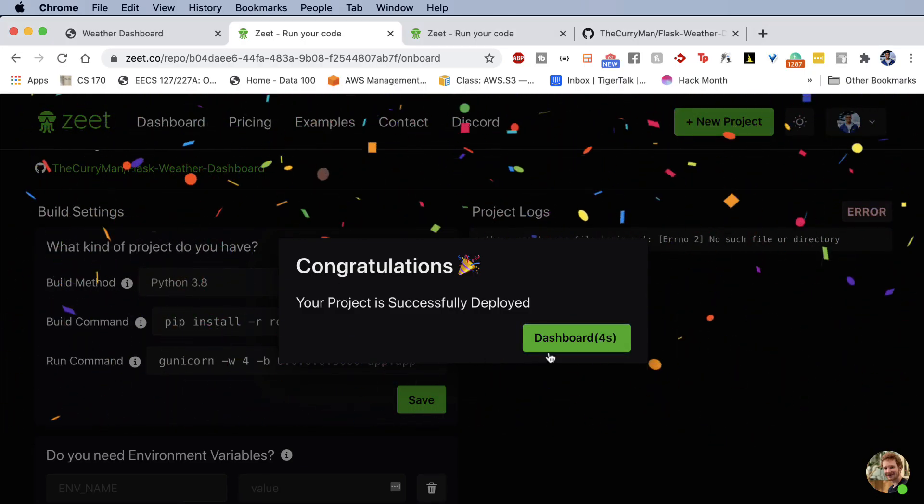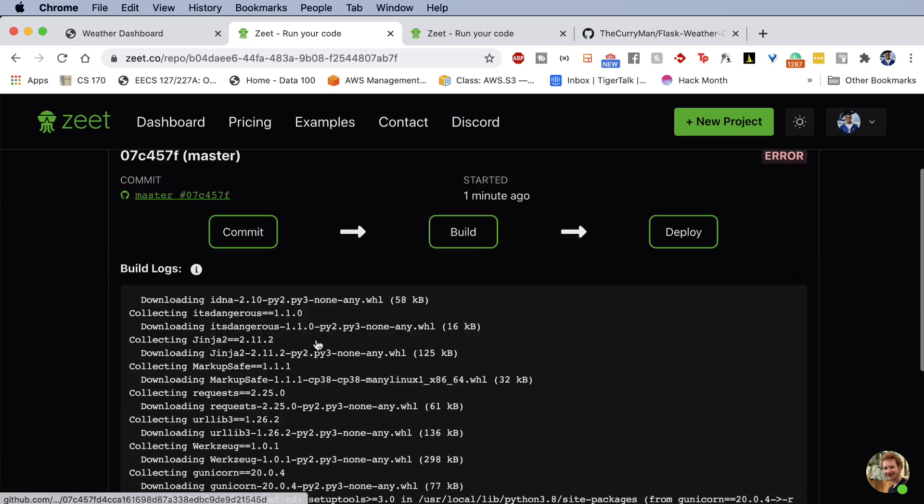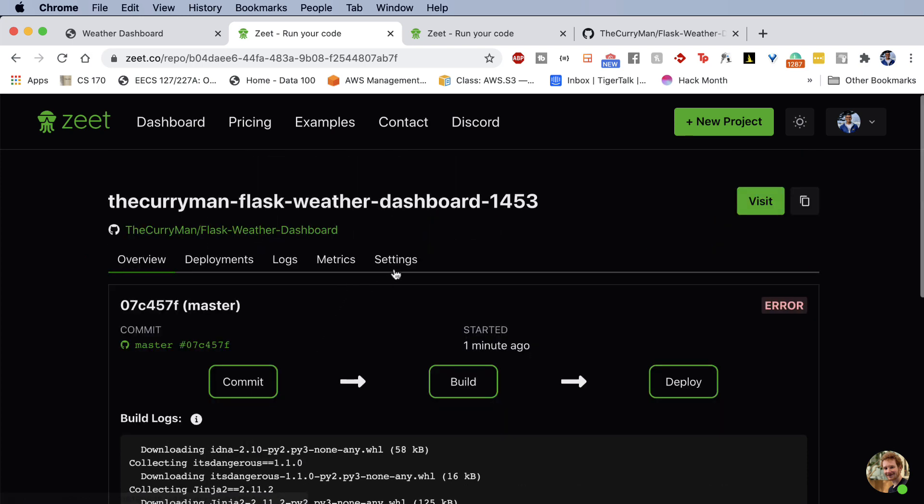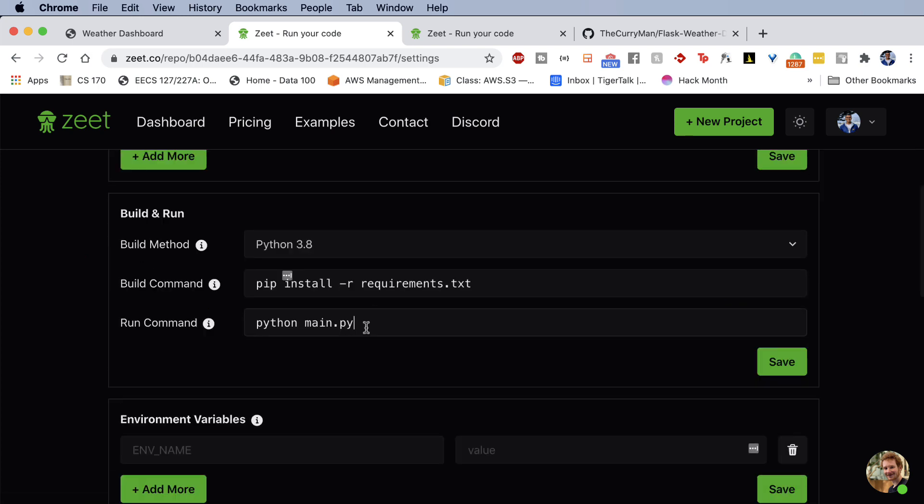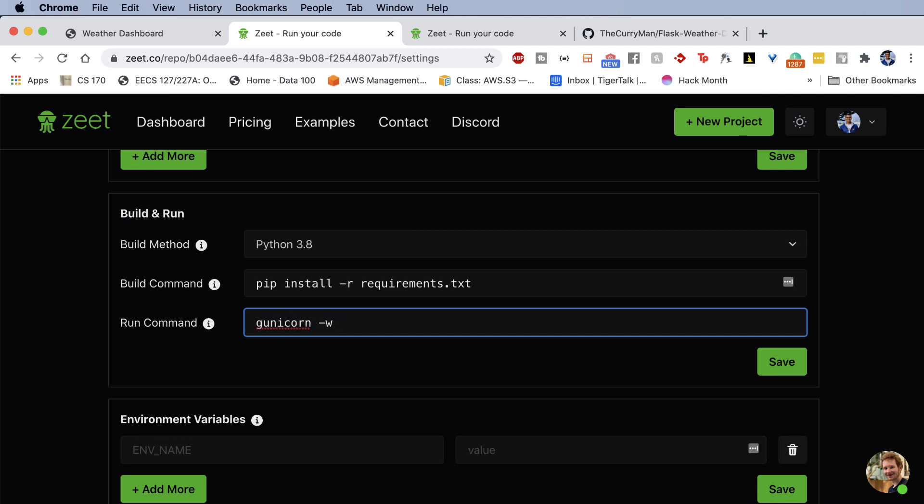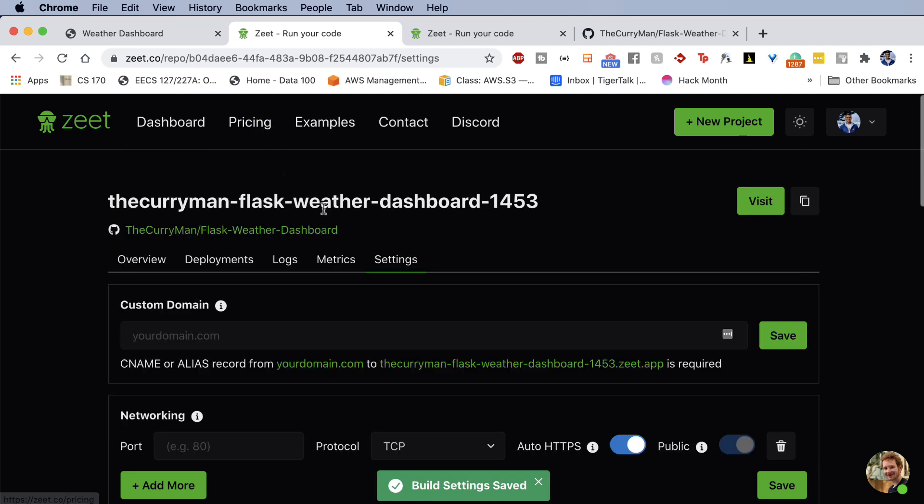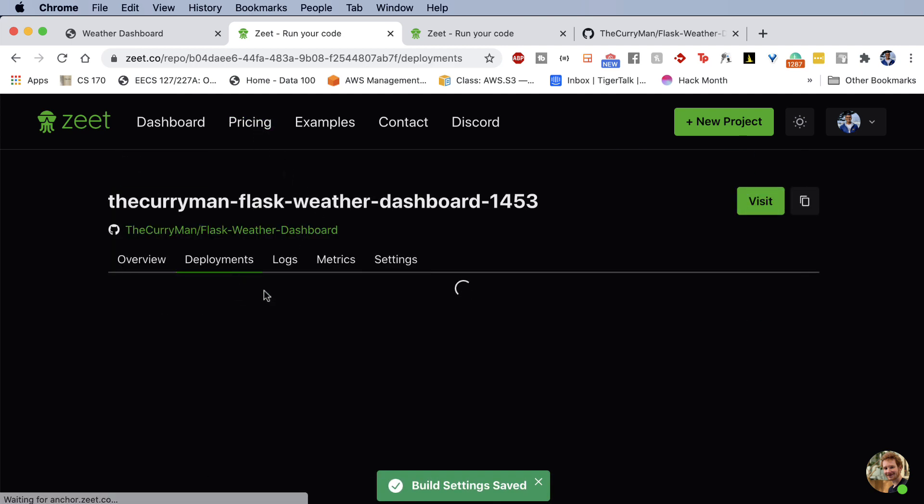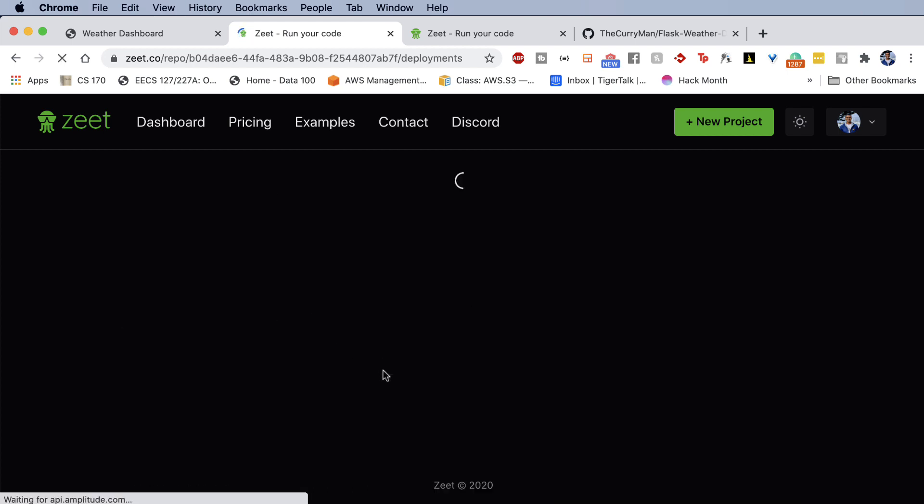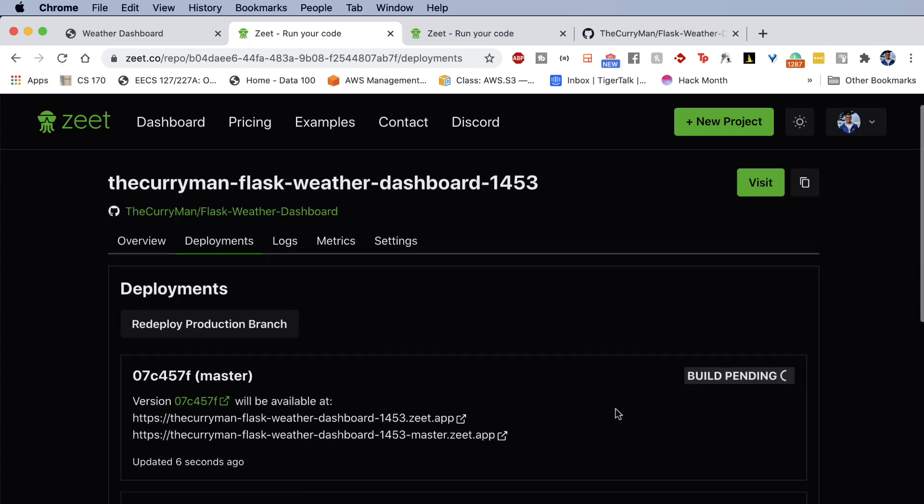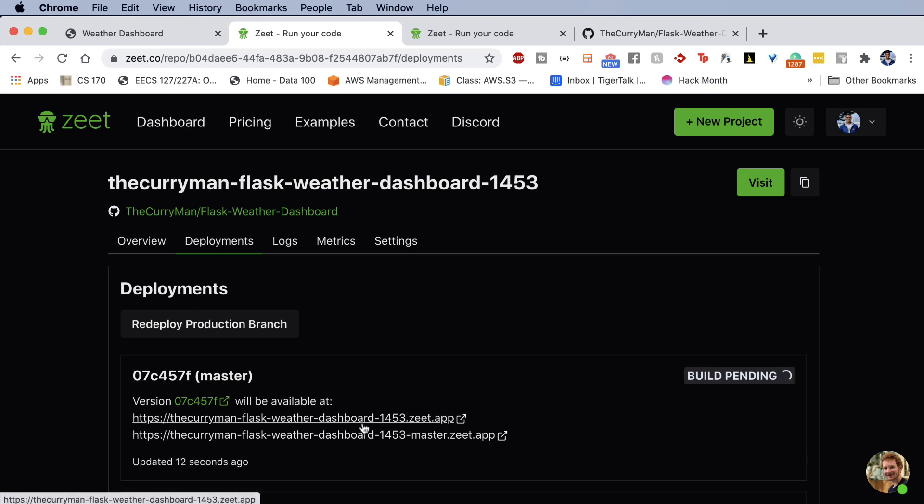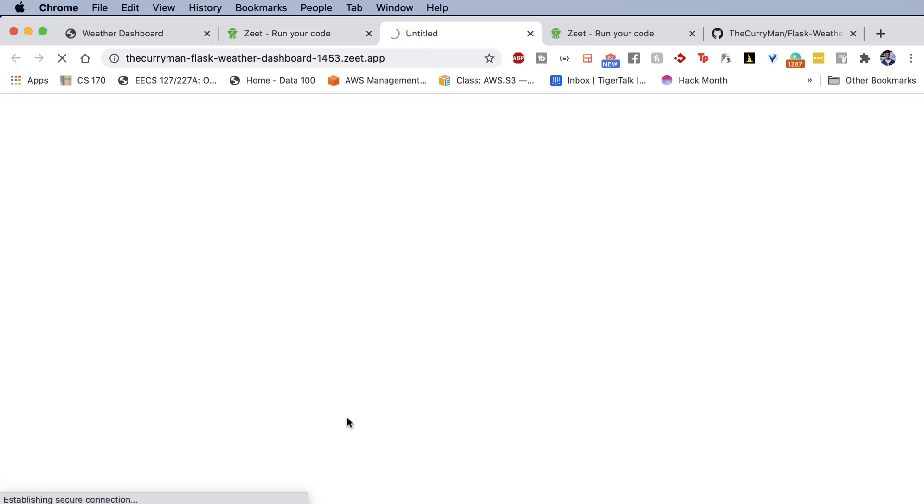So if I go back to my dashboard, looks like those changes didn't get saved. So let me actually go back over here and save these. So again, it was gunicorn -w 4 -b 0.0.0.0:5000 as our port. So we're binding to the 0.0.0.0:5000 port. And then we're saying that deploy on the app file. So run app.py. So you go ahead and save this and then go to deployments in your Zeet dashboard and refresh. It's going to go ahead and say a brand new build is pending. It was updated 10 seconds ago. And as soon as this is finished running, it'll be available at this domain, currymanflaskweatherdashboard.zeet.app.